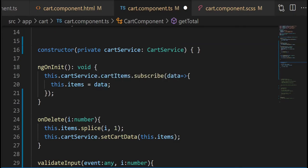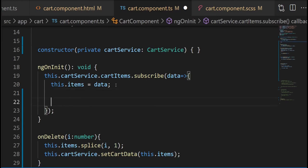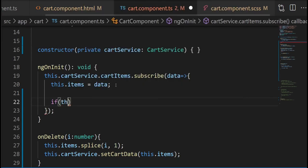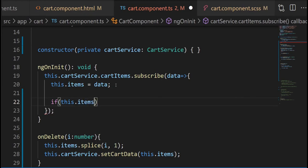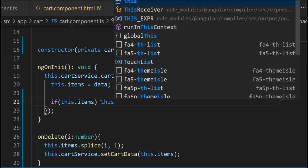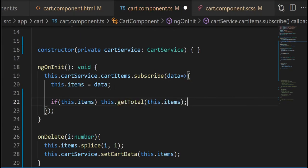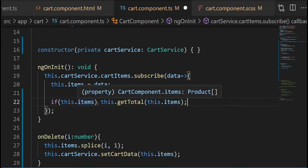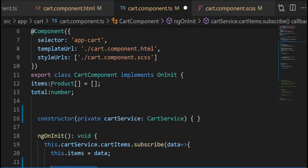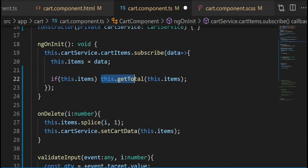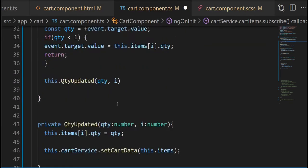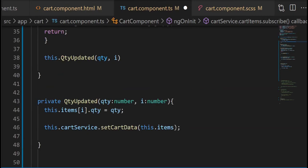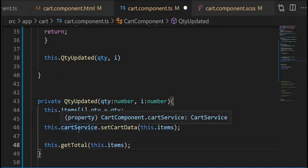If we just call the getTotal by itself we're going to have an issue if the items is null or empty. So we need to do this check. We also going to call this getTotal method inside the quantityUpdated and onDelete method as well.